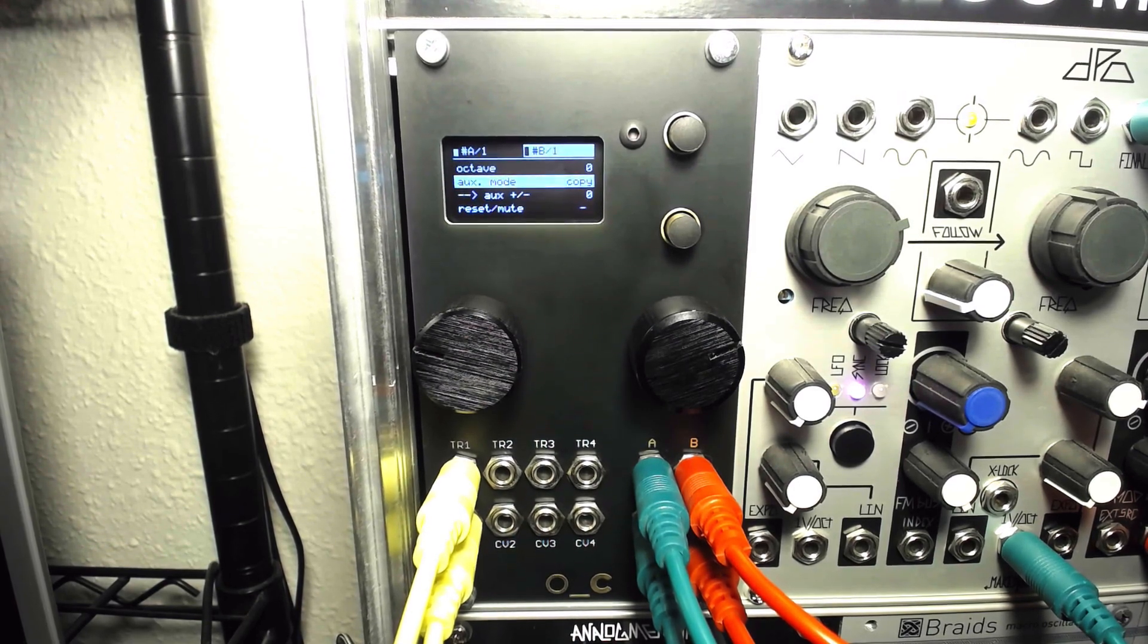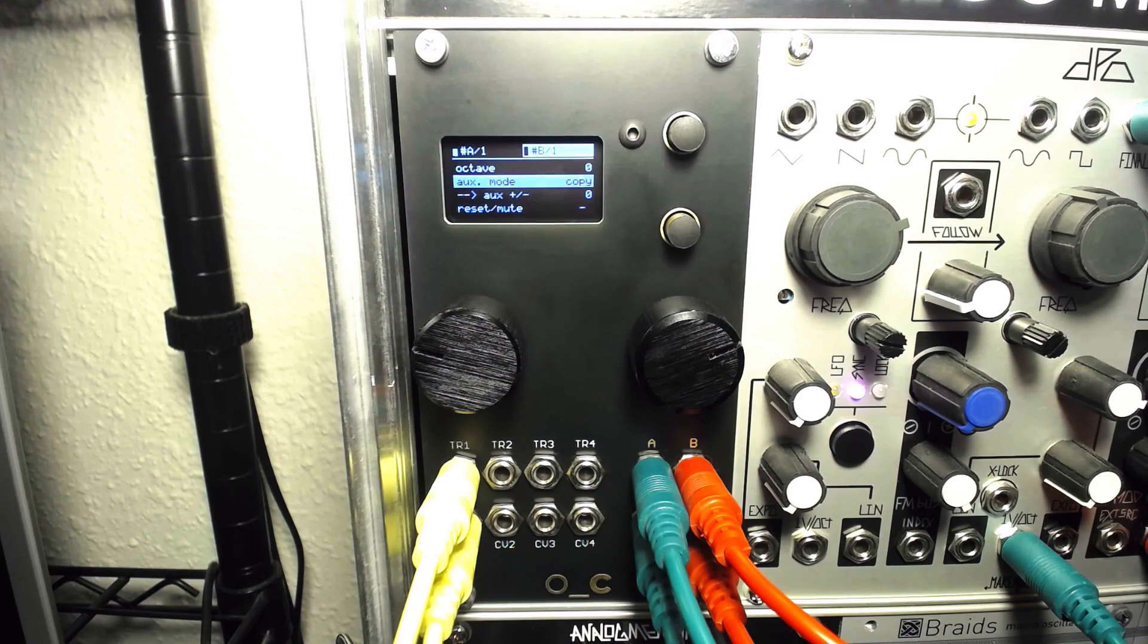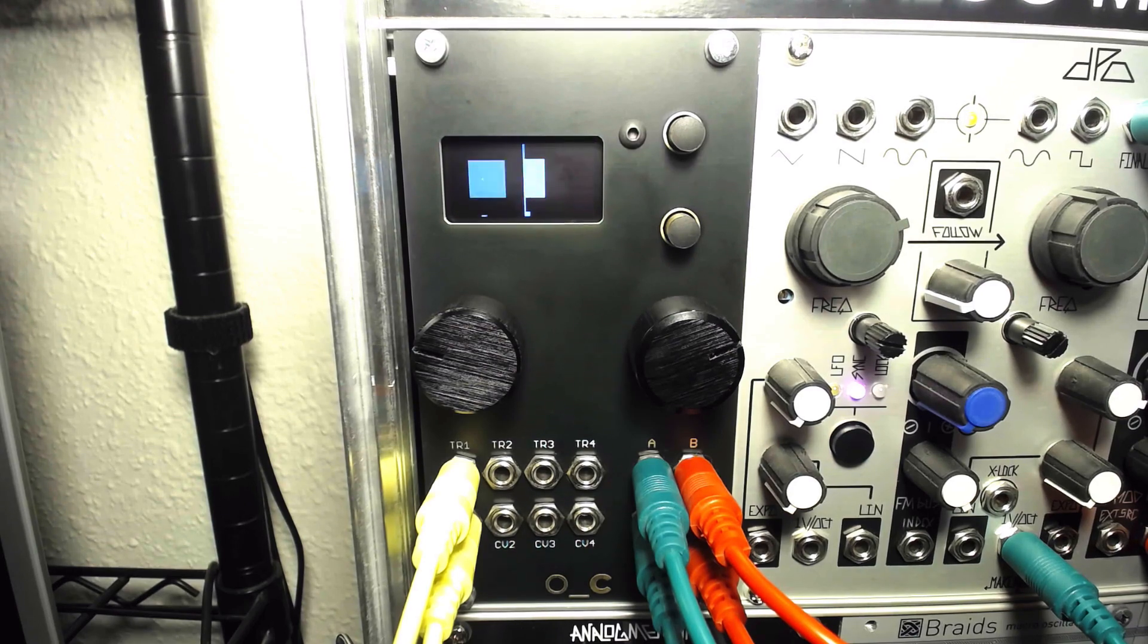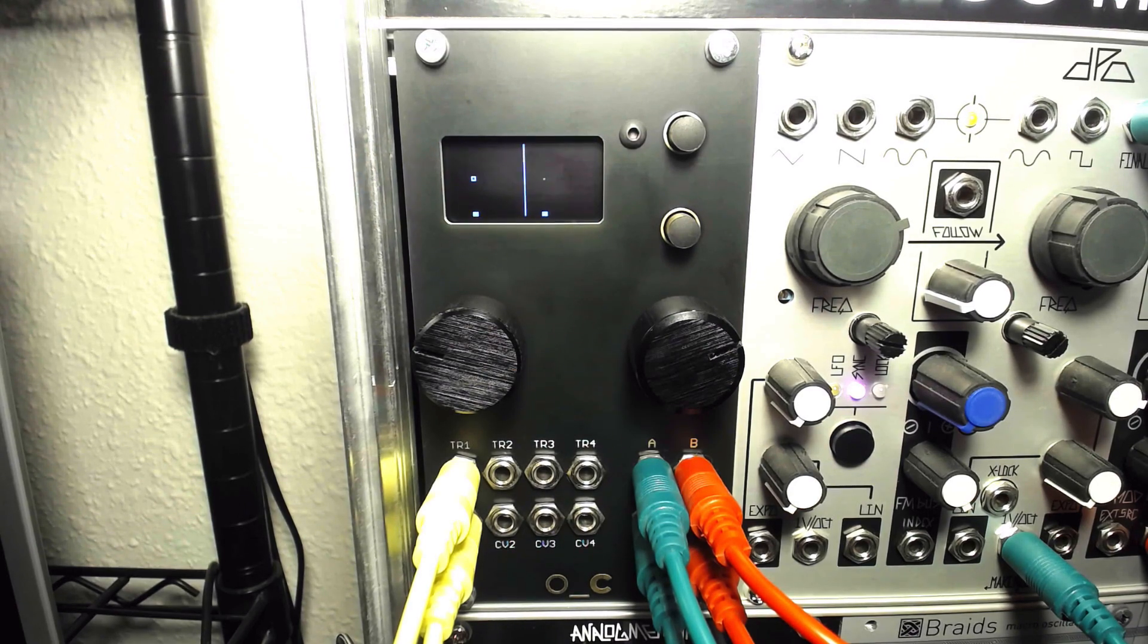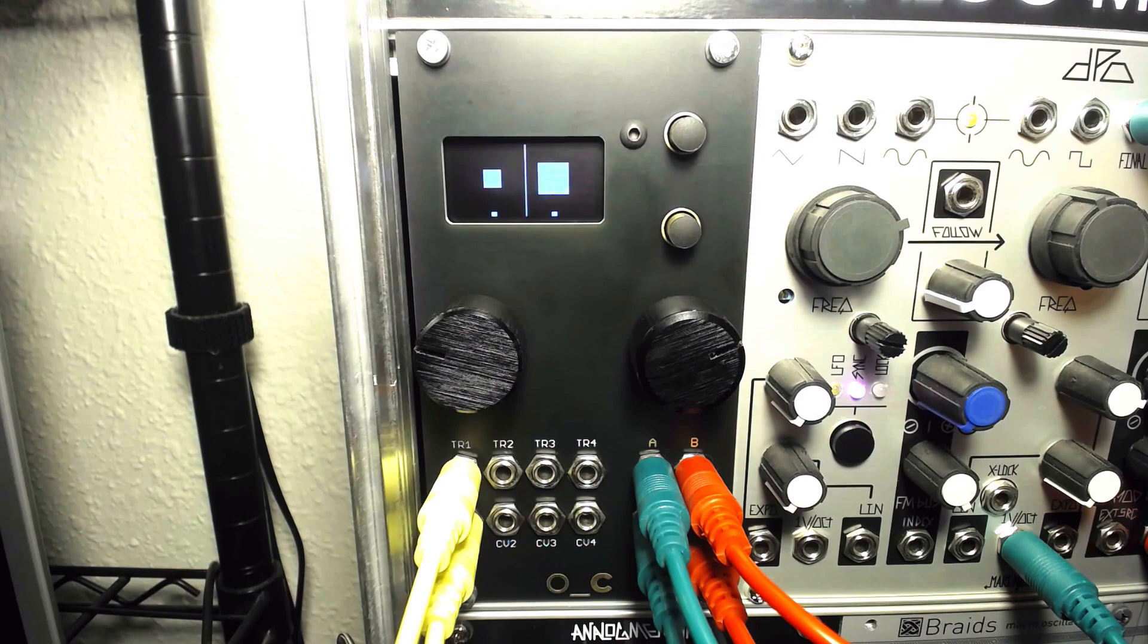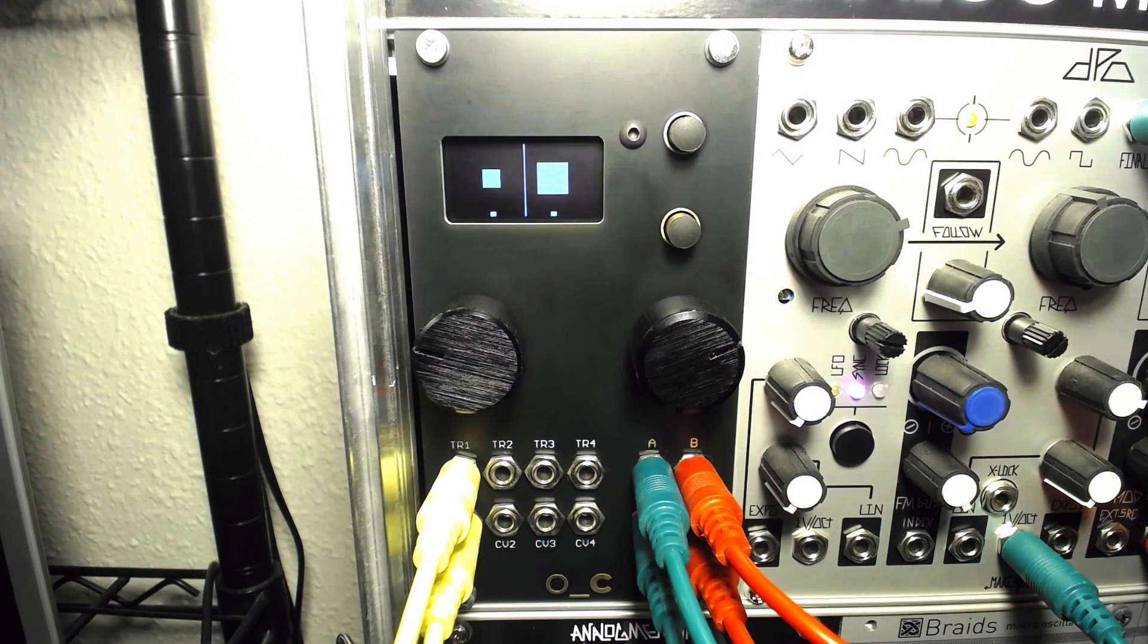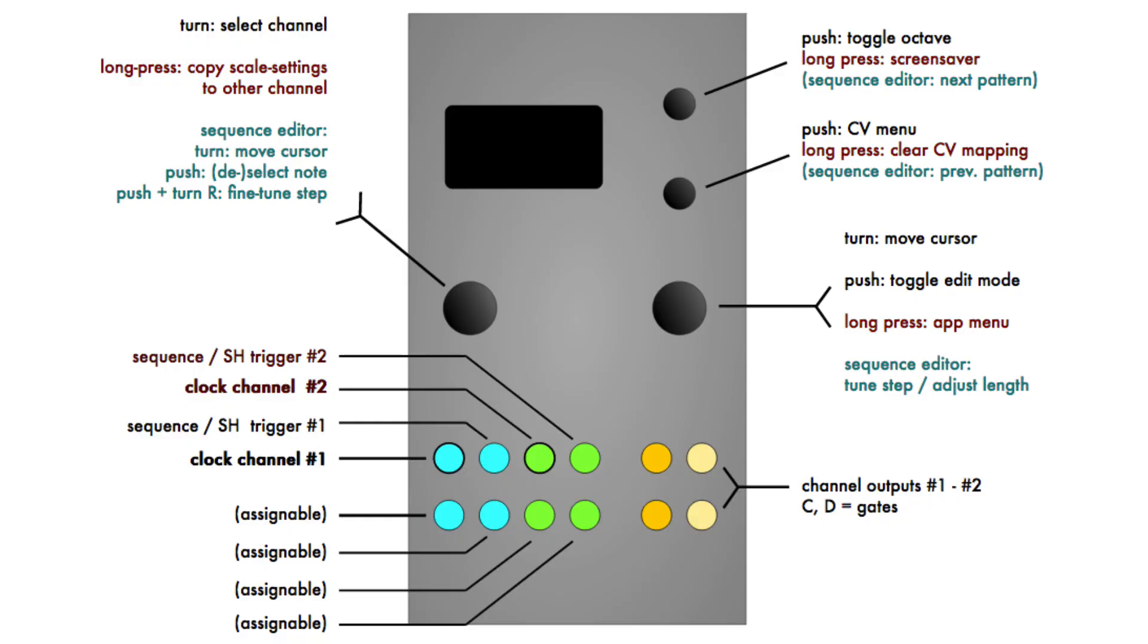Each sequence can consist of 2 to 16 steps, with four sequences contained in each channel. These sequences can be chained together to form longer sequences or triggered from an external source to alternate between them. The sequence layout splits the trigger inputs and CV outputs between the dual sequencers.